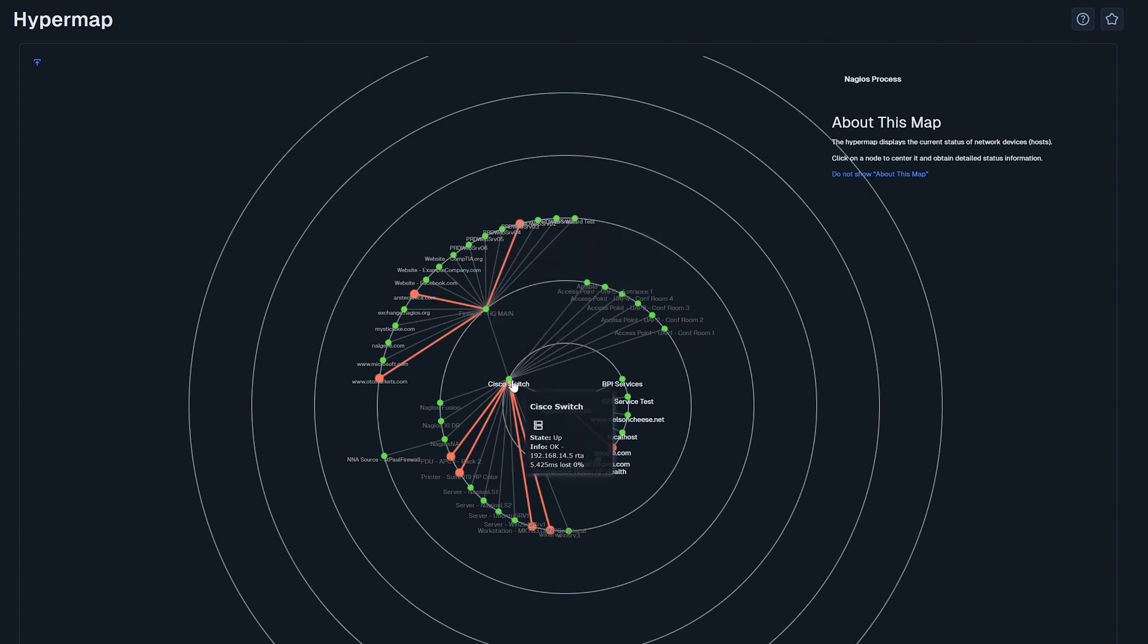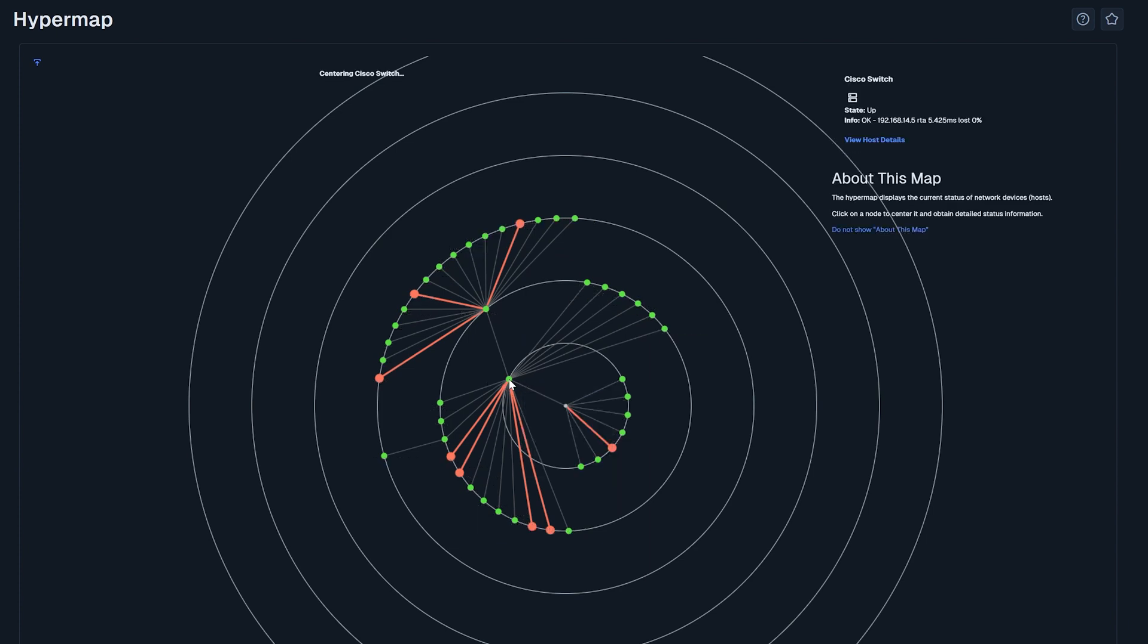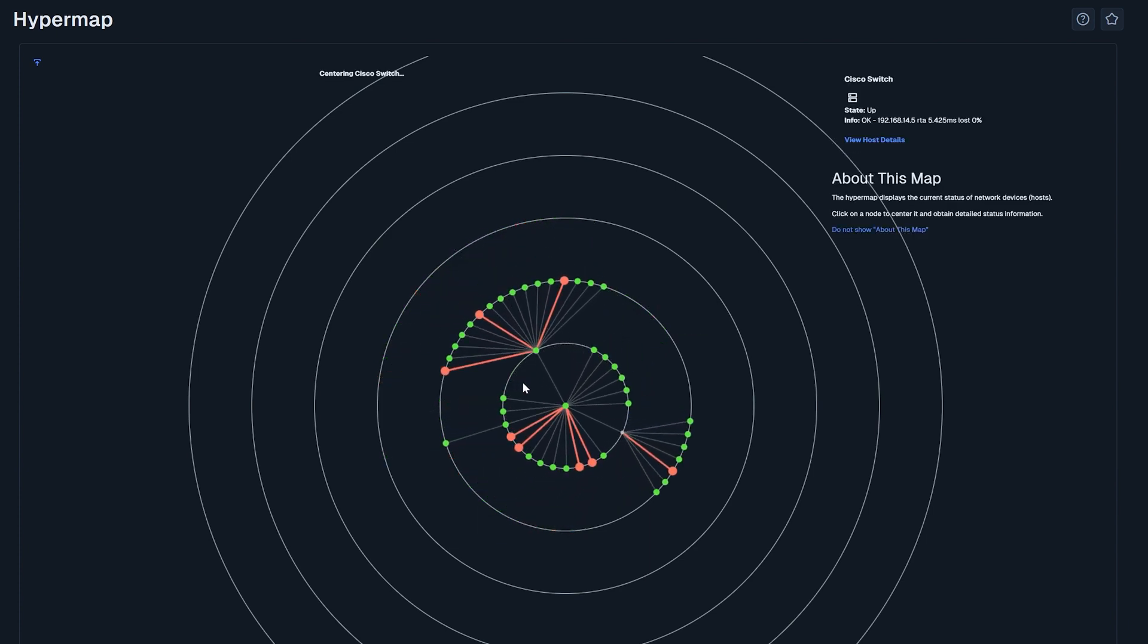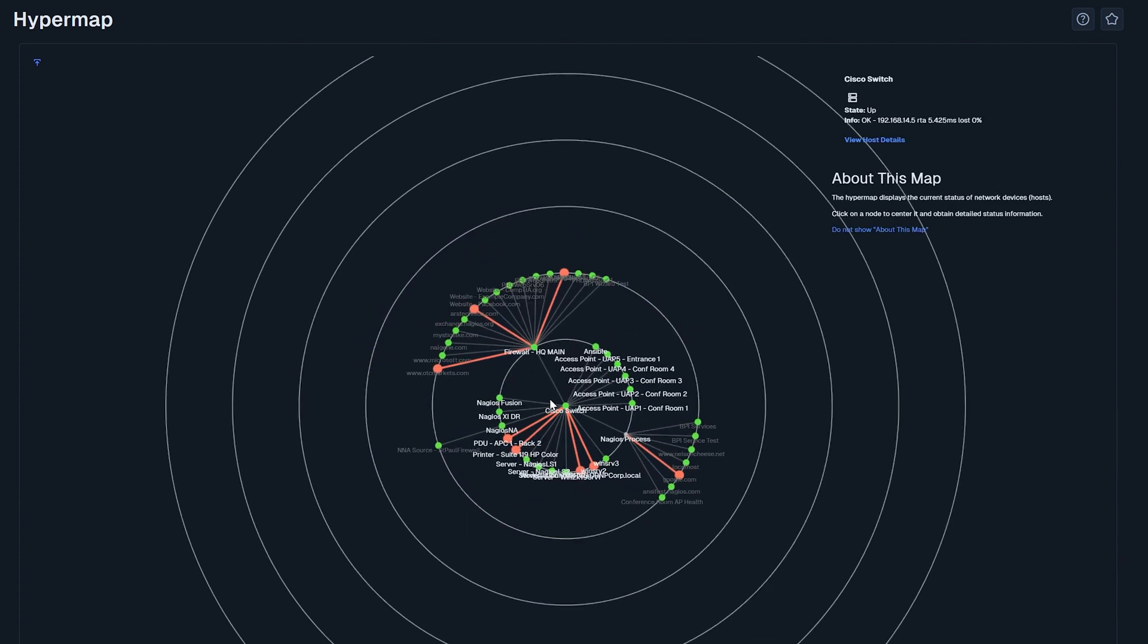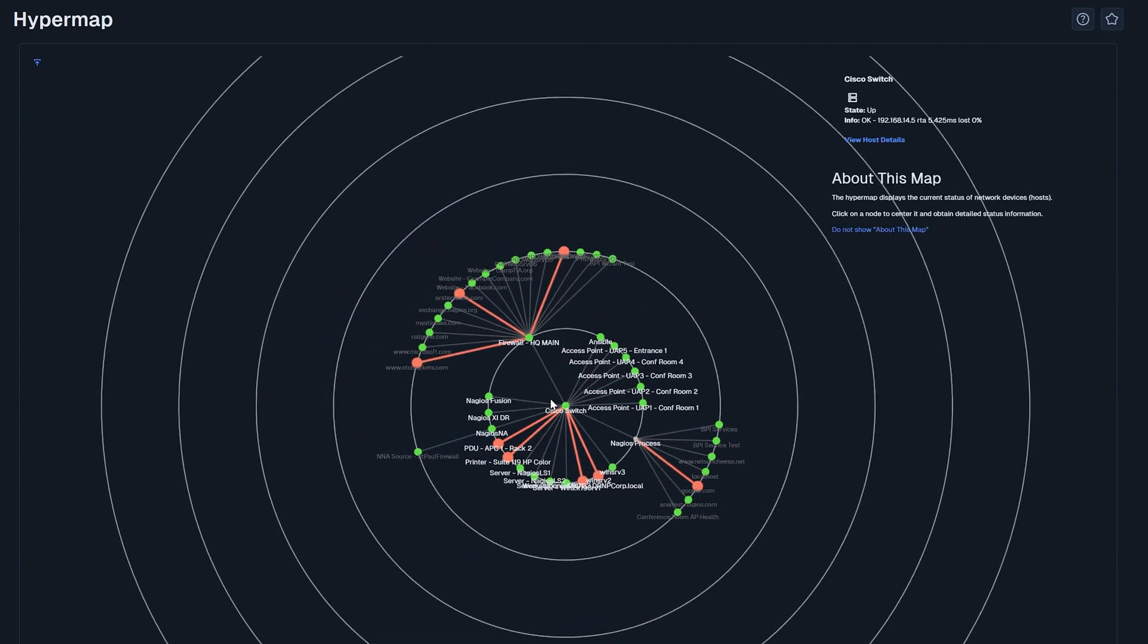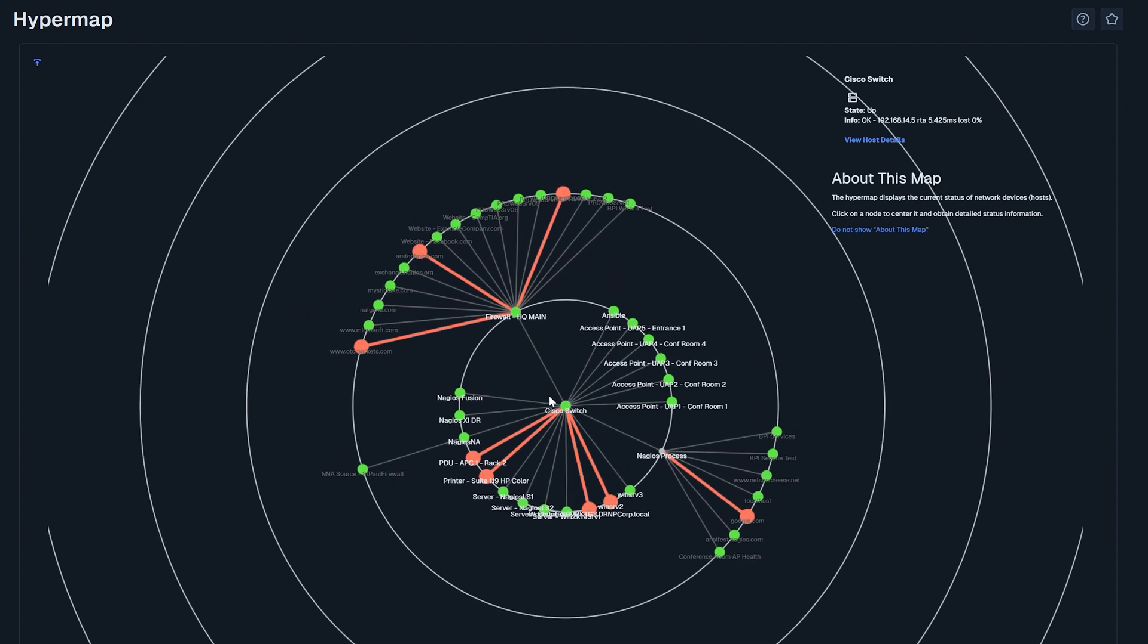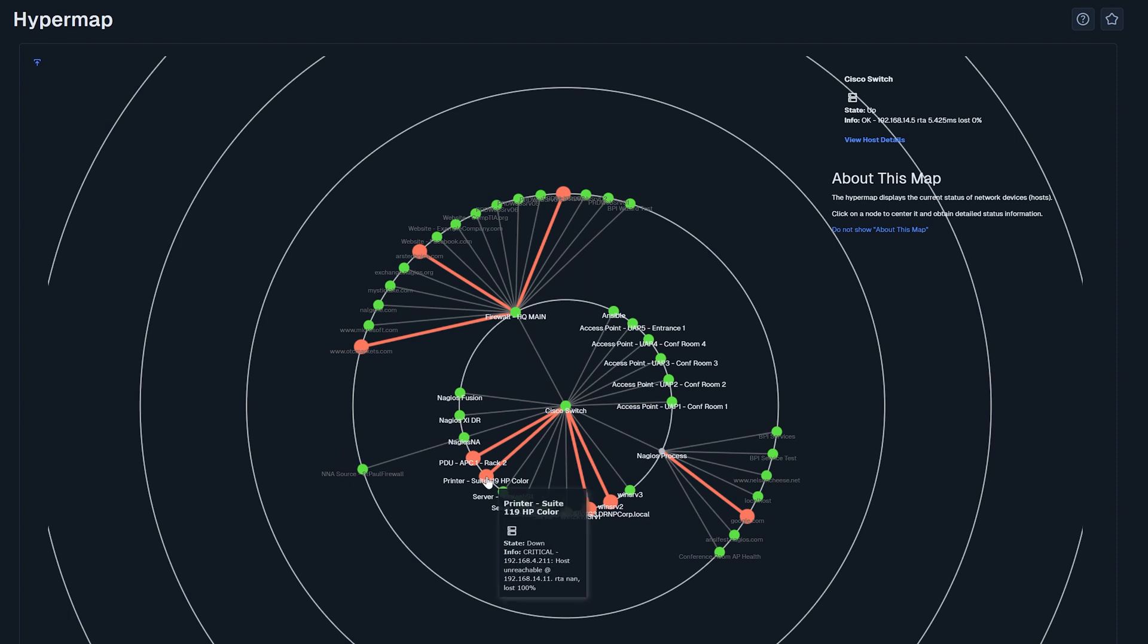Simply hovering your mouse over a host reveals status information. Clicking on a specific host brings it to the center of the map, showing connected nodes defined by the parent-child relationships. You can zoom in or out using your mouse wheel to focus on specific areas of your network.